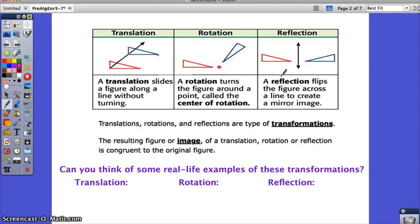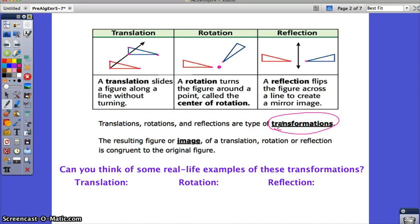So we have slides, turns, and flips — translations, rotations, and reflections — all types of transformations. Transformations retain the size and shape, so the figure will not be changed in that sense; it will only be moved. The resulting figure or image is called the image, and what we start with is the pre-image. The image of a translation, rotation, or reflection is always congruent to the original pre-image.